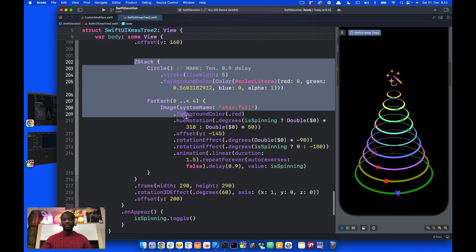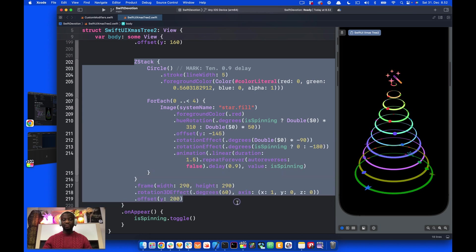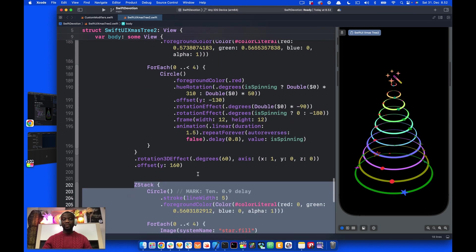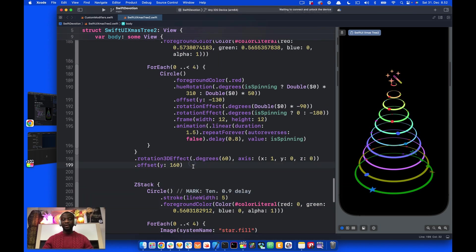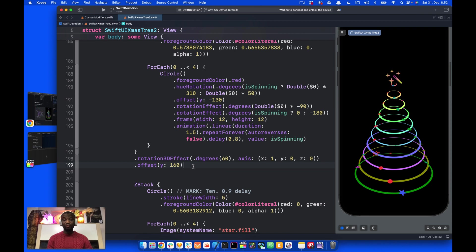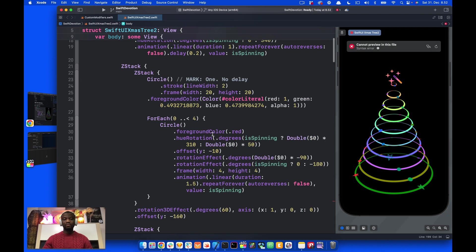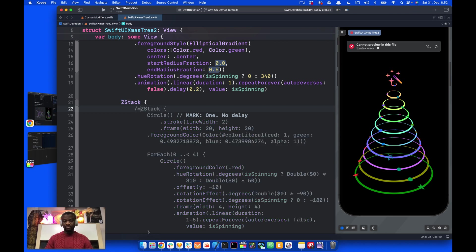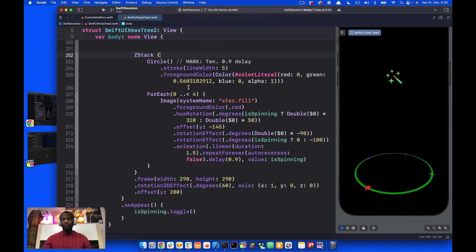I'm going to use the bottom-most circle, that is the green circle, to illustrate how the animation works. This is the green circle, and from here we have the remaining circles. I'm going to put a comment here all the way up to this Z-Stack.